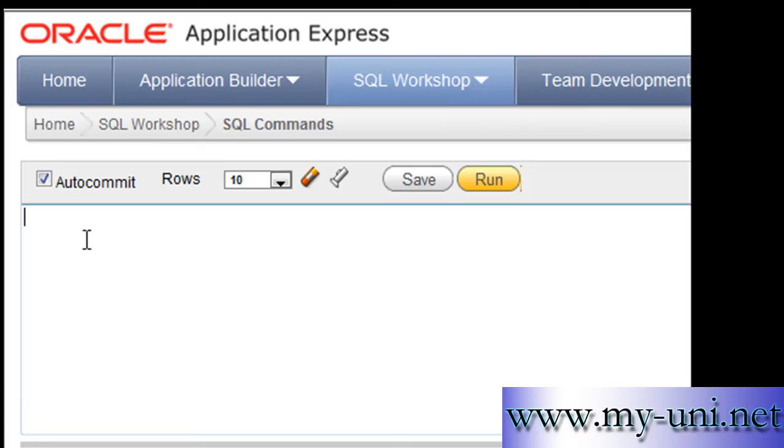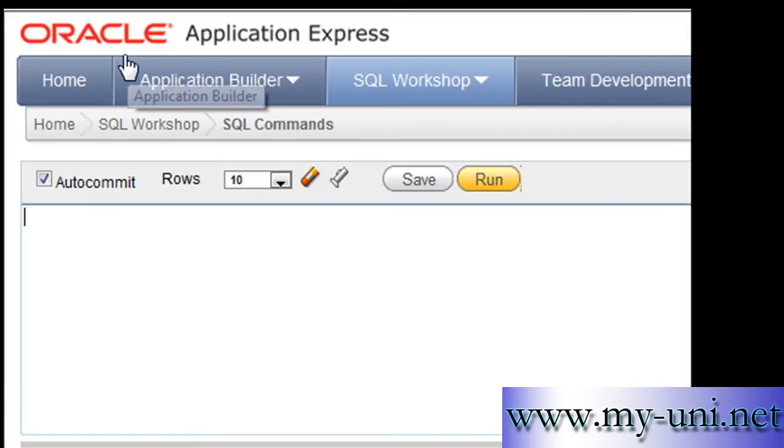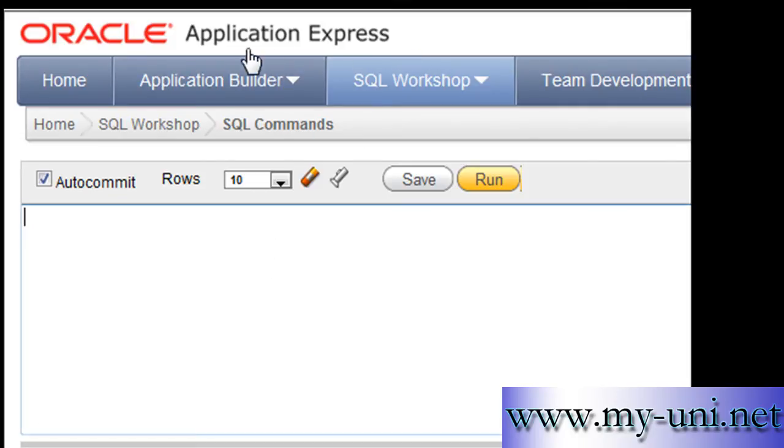Hello everybody, 32nd video of the series. We are learning SQL and we are using Oracle Express 11g edition. You can download this application from Oracle's website. We are using Oracle platform to learn SQL.